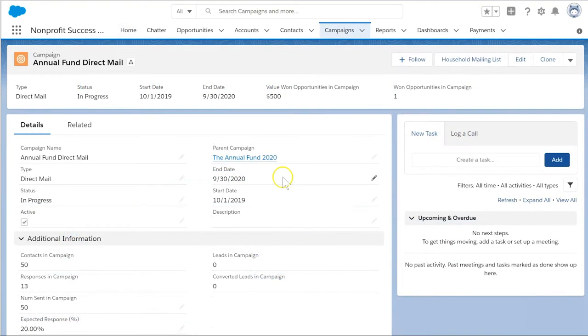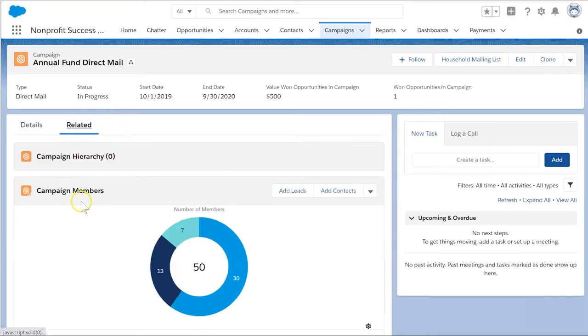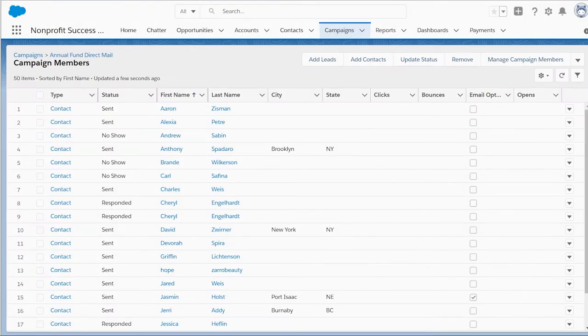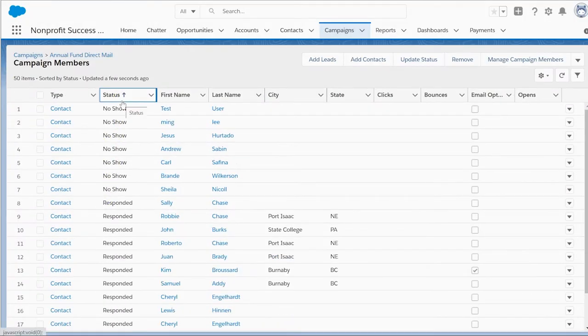A Salesforce campaign collects a set of people who we want to engage and track. Maybe we want to send an invitation to an event, mail a fundraising appeal, or organize volunteer recruitment for our nonprofit.